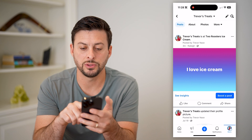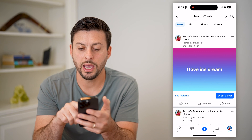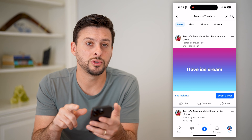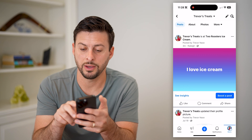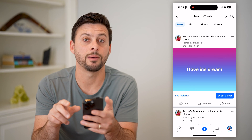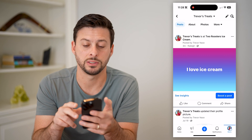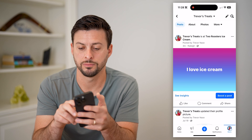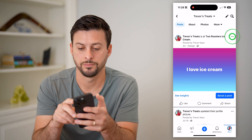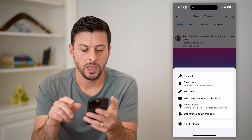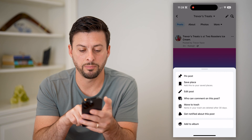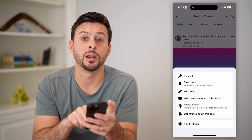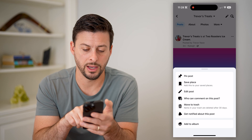I love ice cream. And if you wanted to edit this, all you have to do is tap the three dots at the top right.